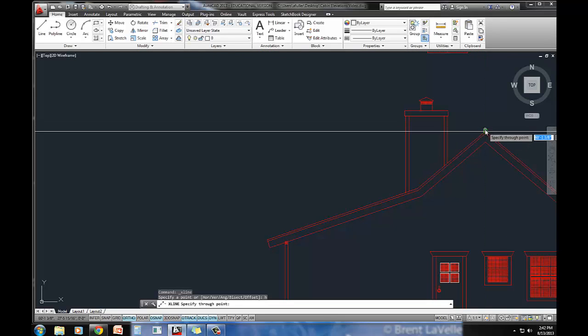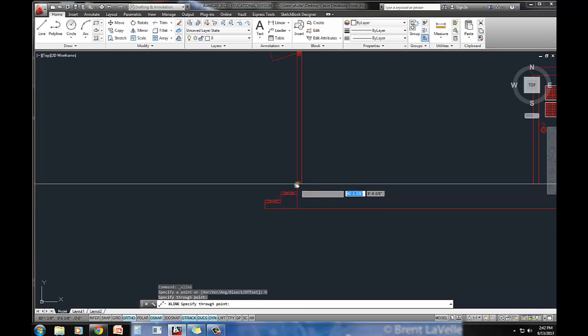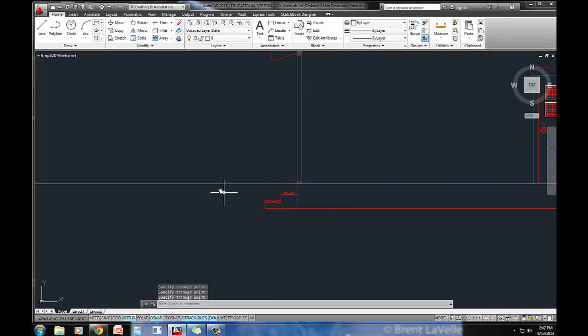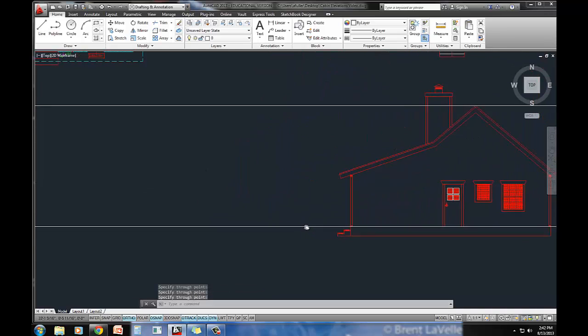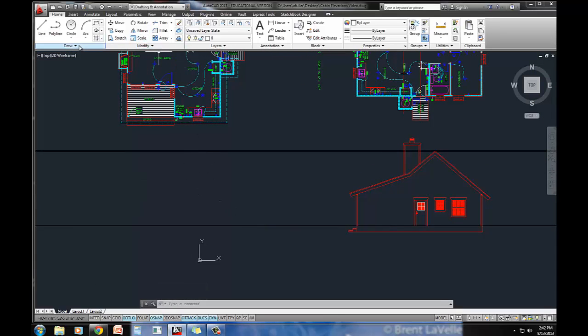Right now I'm just going to take the very tip, top of the house and the bottom. We'll project the rest later, but this is at least the overall height of the house, and I'll do that